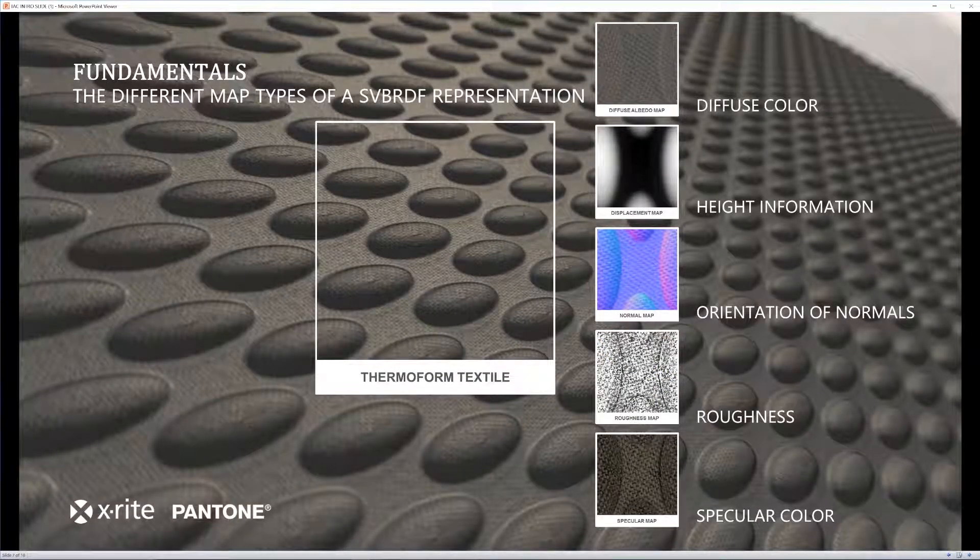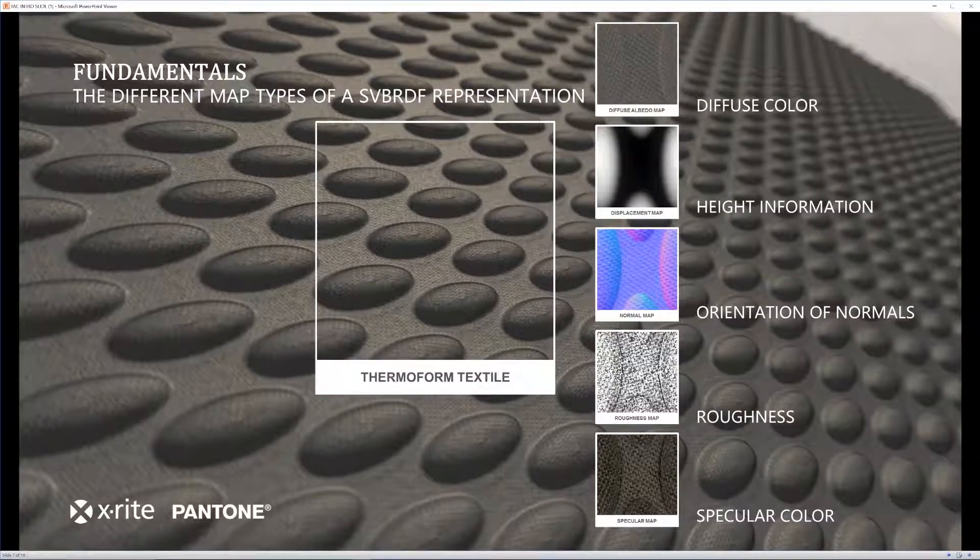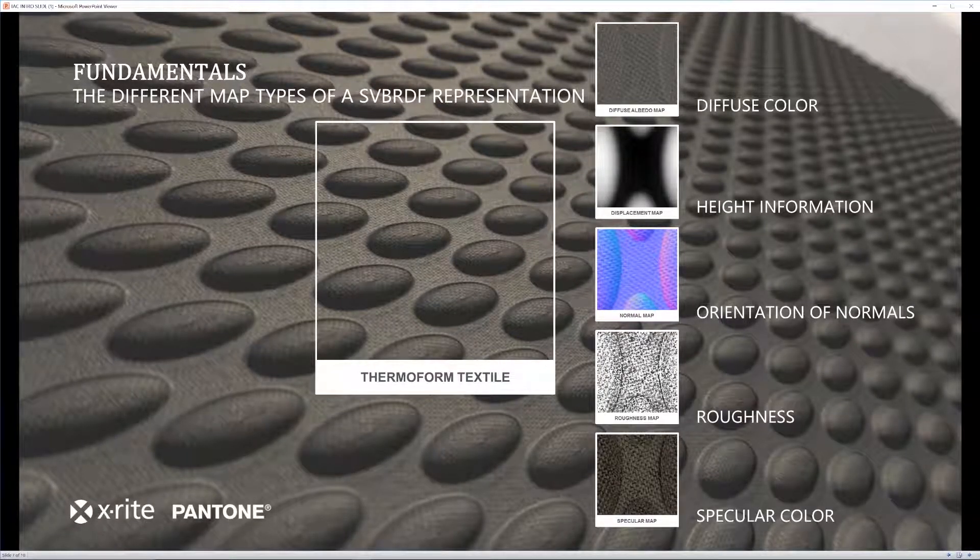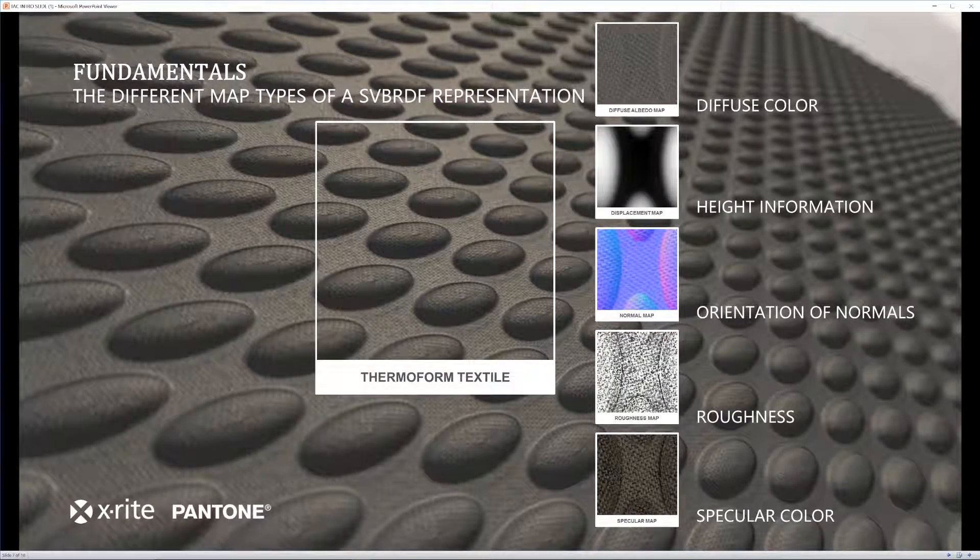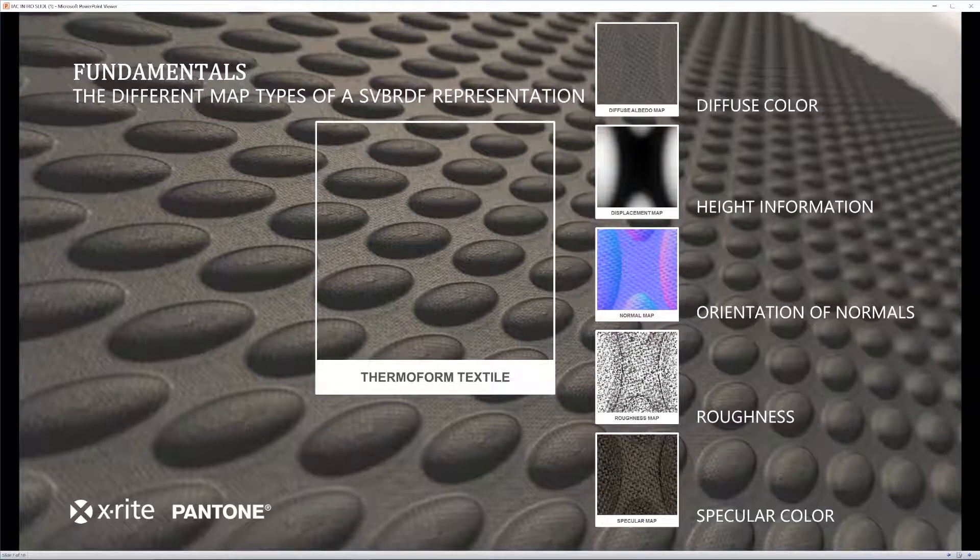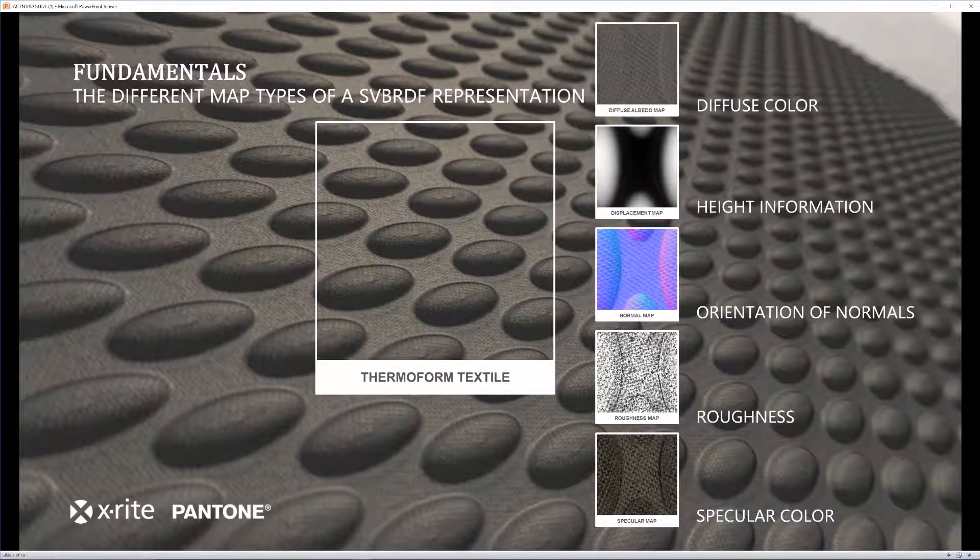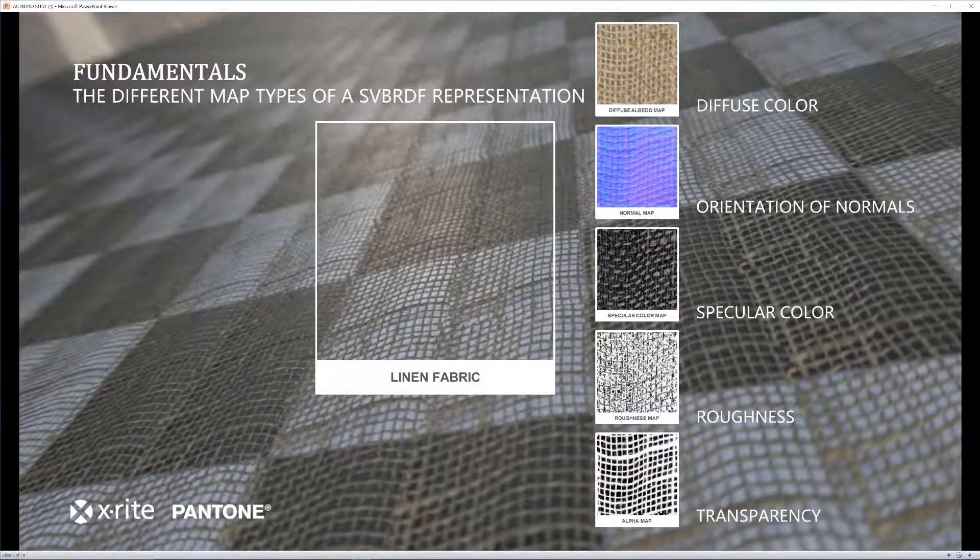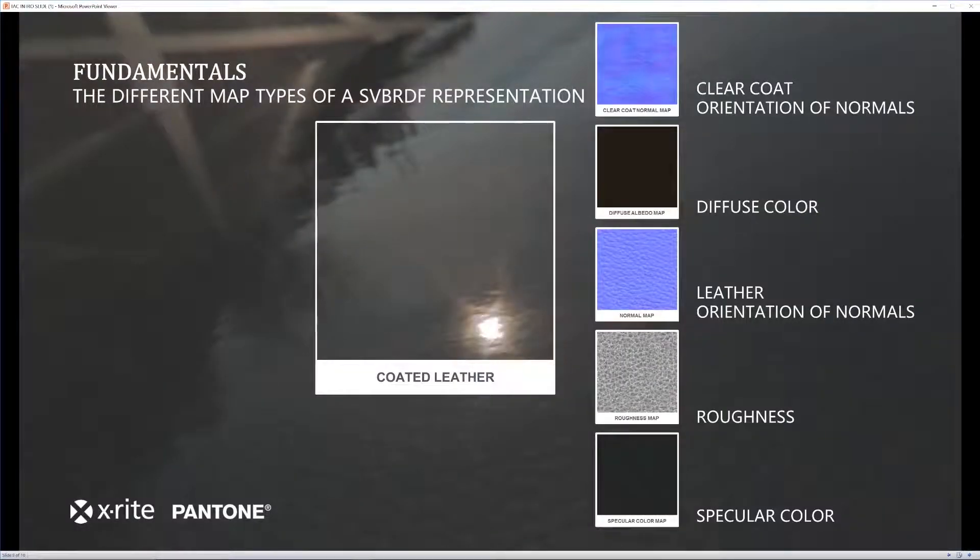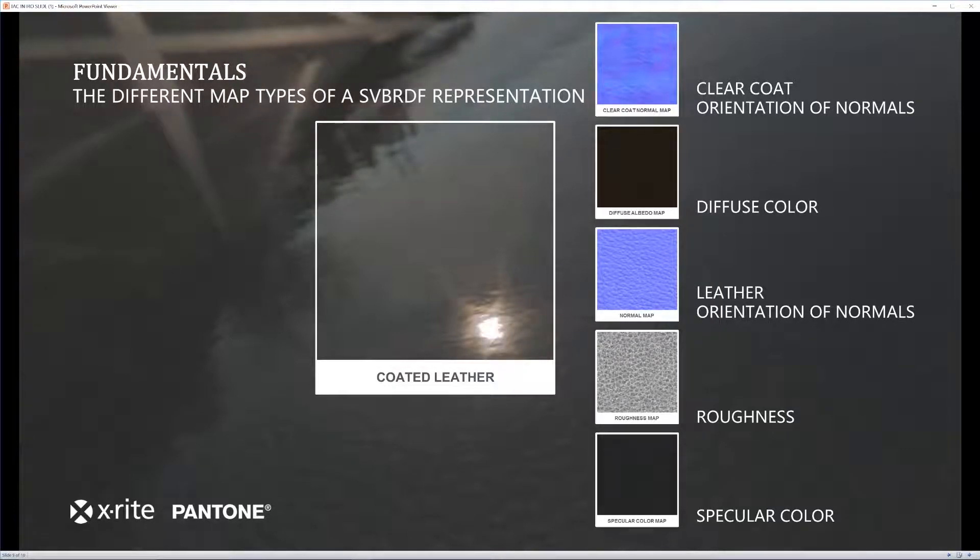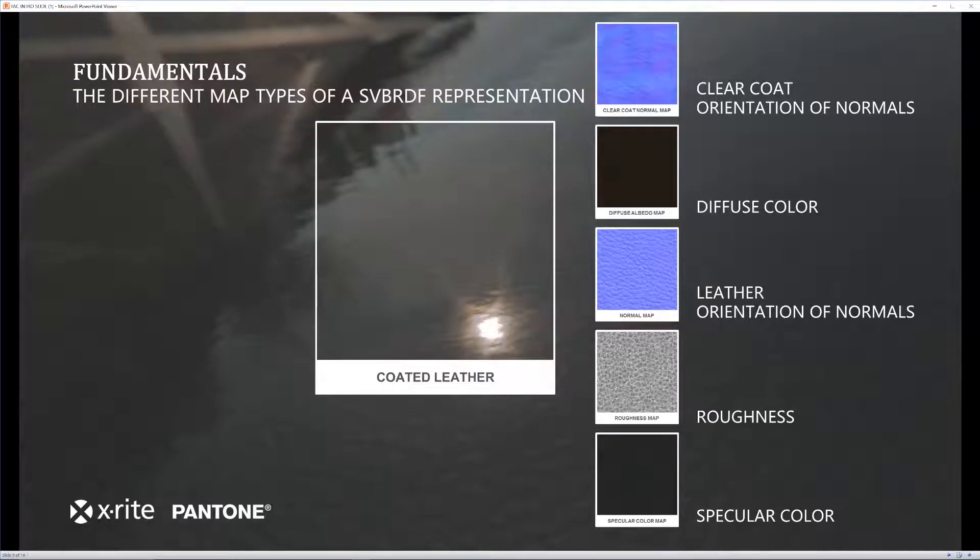In a scanned material, you are going to have multiple maps. You are going to have your diffuse, height, normals, roughness, and specular just to name a few. And different materials are going to have different types of maps. And what is great about the TAC is that it is able to capture these different types of maps and allow you a high level of accuracy from that.